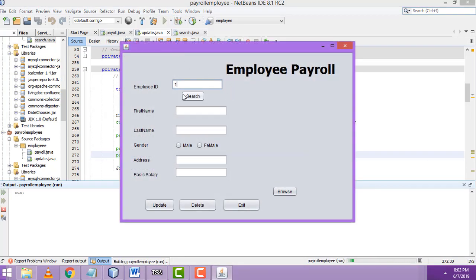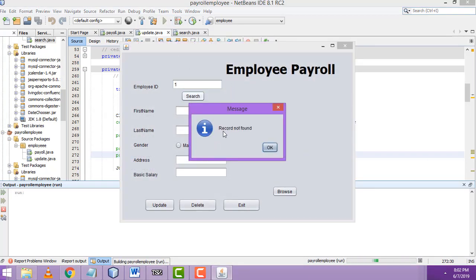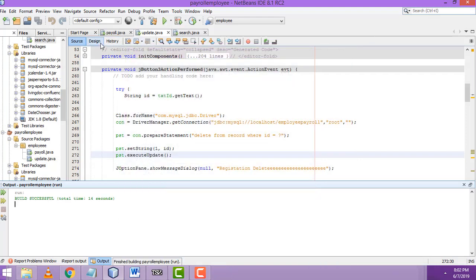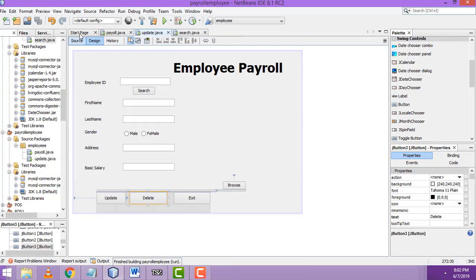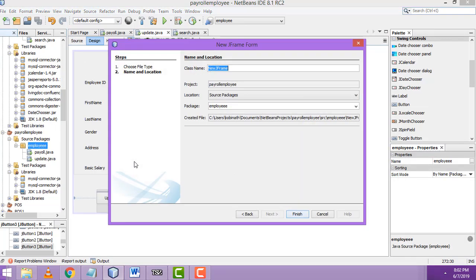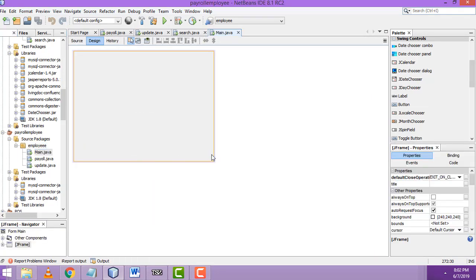Search again — record not found. All the functionality is working fine. Now I'm going to design a main form. I'll select the employee form and click New to create a new form, which we'll call 'Main'.